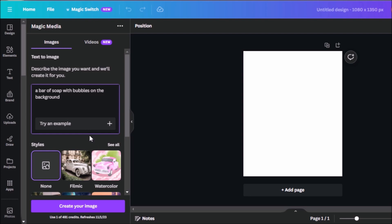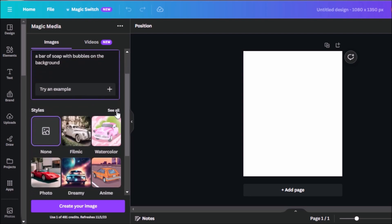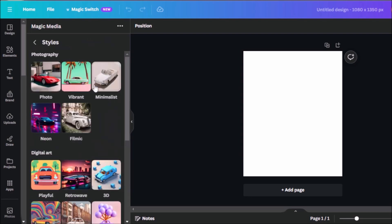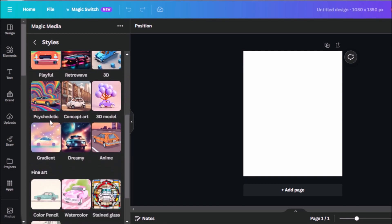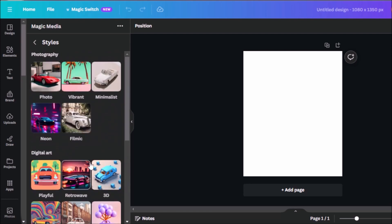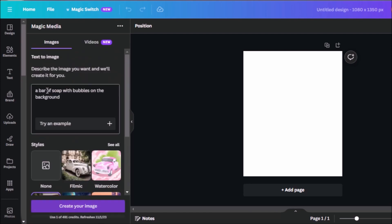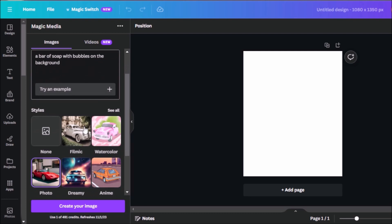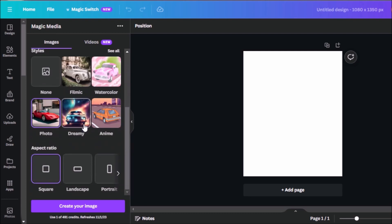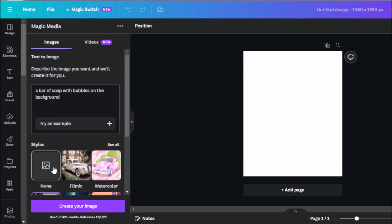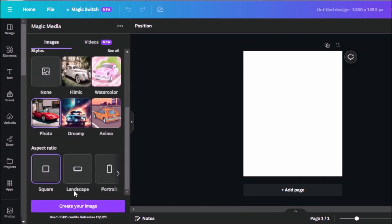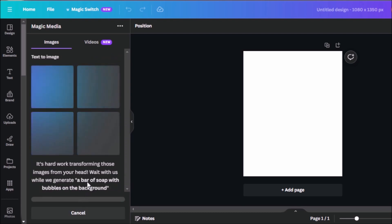If you scroll down here, there's also the option to select a style that you like. So we have different styles for photography. We also have styles for digital art and for fine art. For this tutorial, we will use photo because we're doing it for our ecom brand. There's also the option to choose your aspect ratio. So there's square, landscape and portrait. Now I think we can click on create your image. And let's wait for the AI to do its magic.